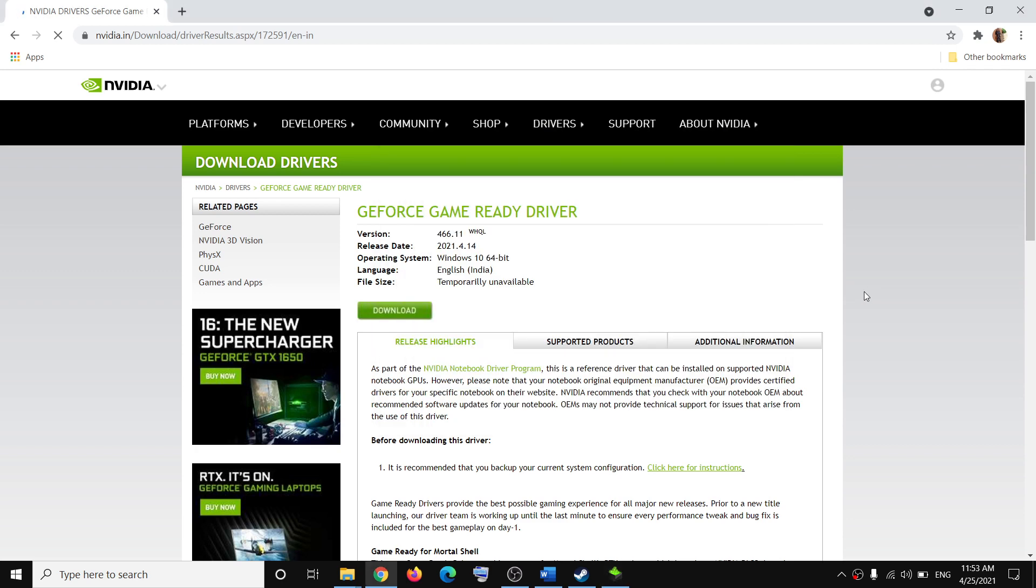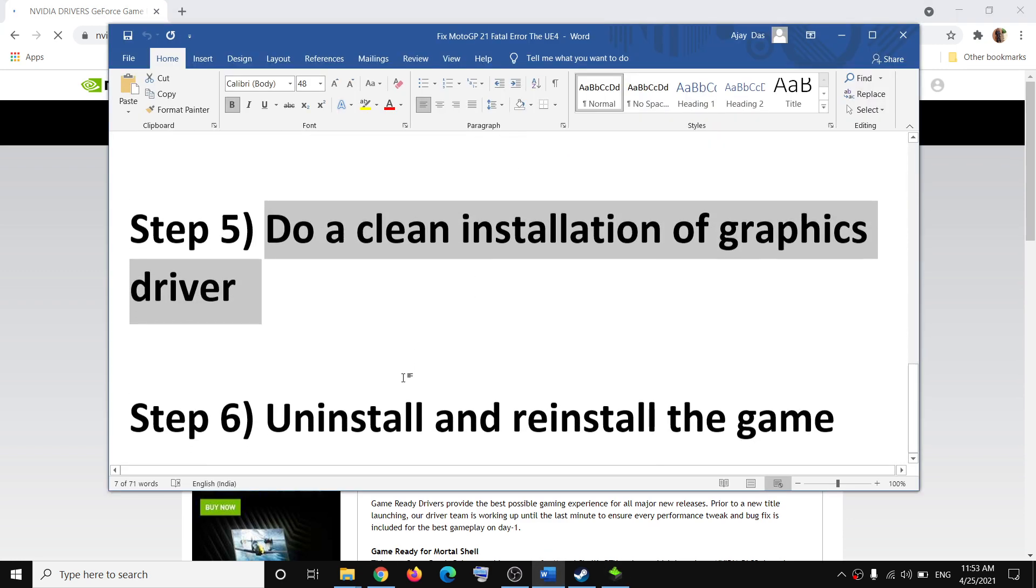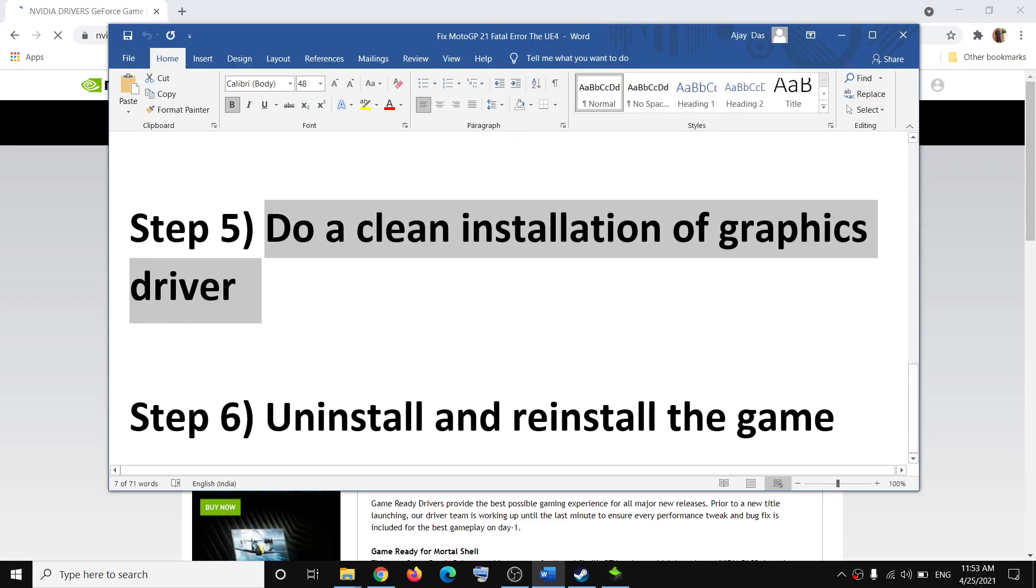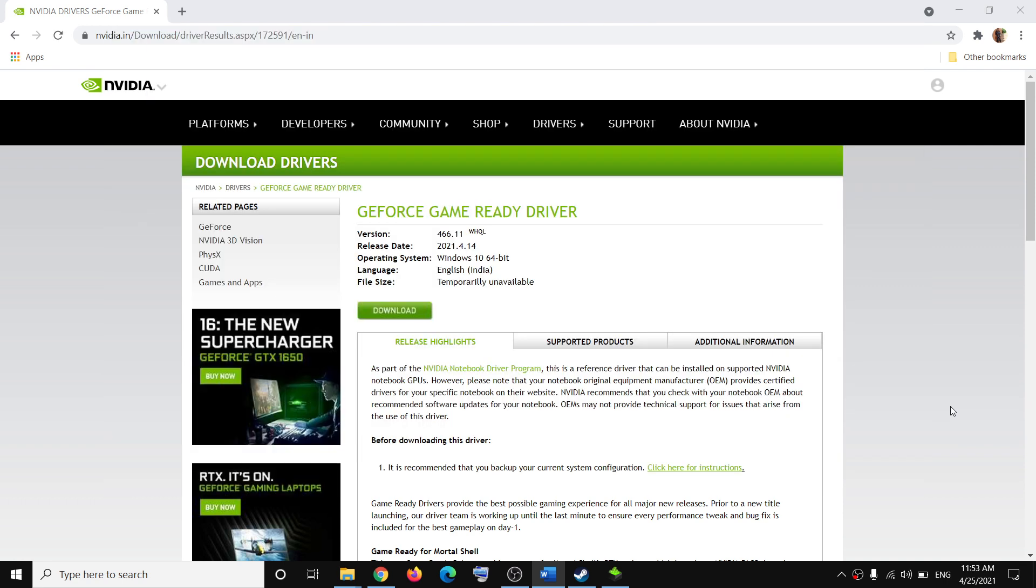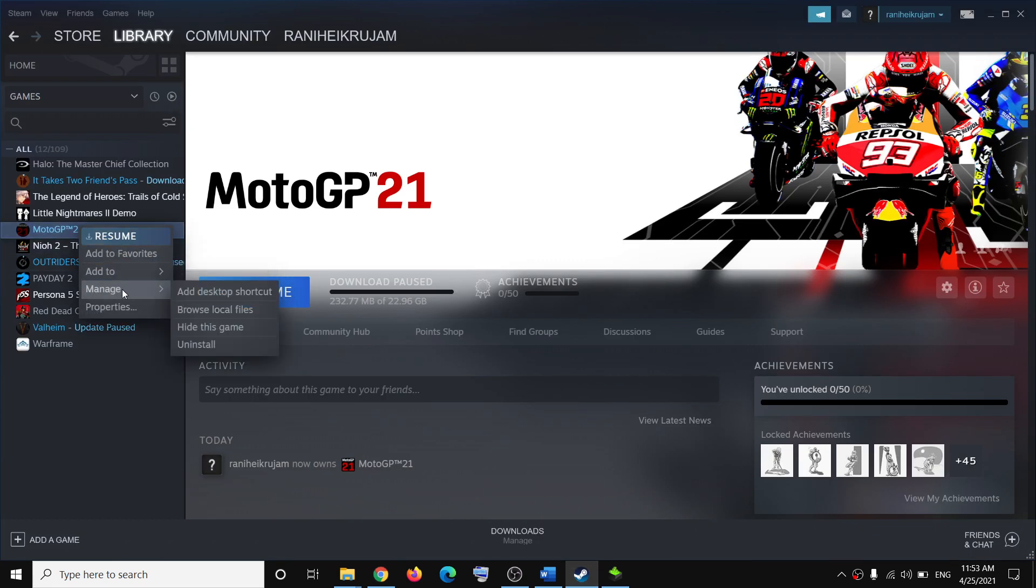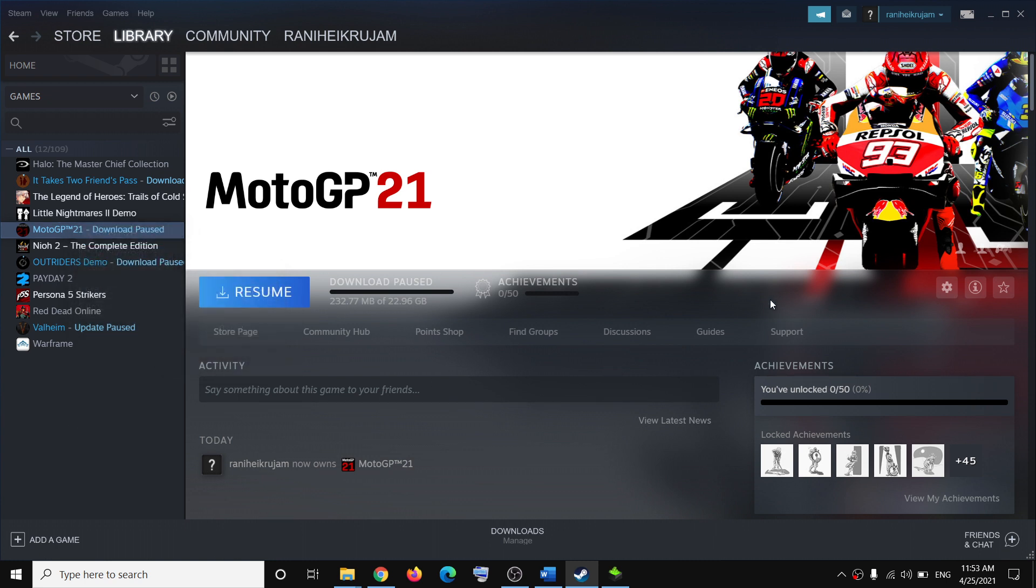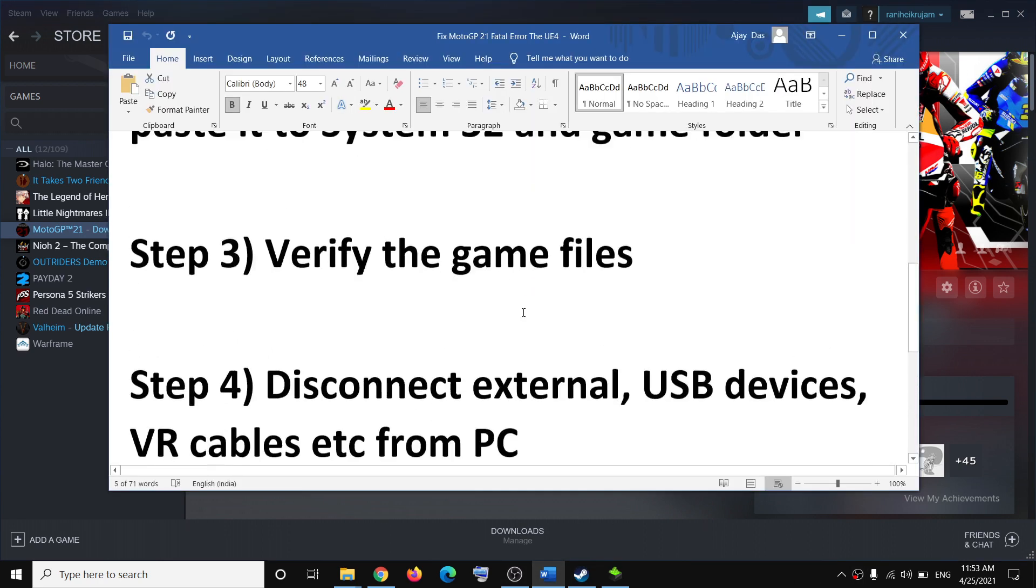If nothing is working, uninstall and reinstall the game. This has also worked for many users. Open Steam, make a right click on the game, click on manage, then click on uninstall. After the game is uninstalled, restart your computer, re-download the game, reinstall the game, and then try to launch it.